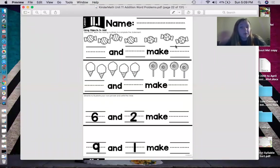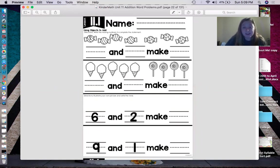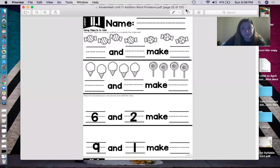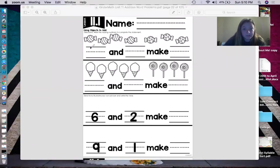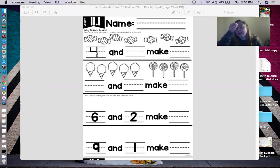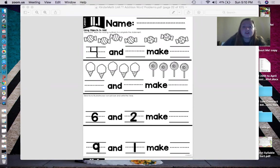So, gumballs and gumdrops. First, what we're going to do is count how many gumballs we have. Ready? I want to hear you guys do it with me. One, two, three, four. So we have four gumballs. Let's write four on the line with our pencil. Now we're going to count how many gumdrops. Ready? One, two, three. How many gumdrops? Three. So you write three on the line.